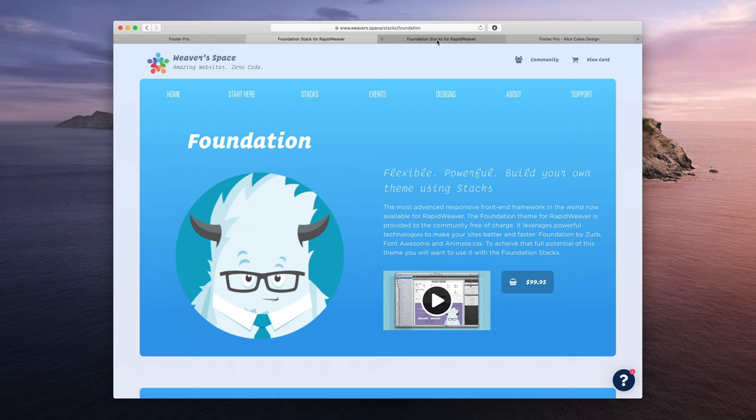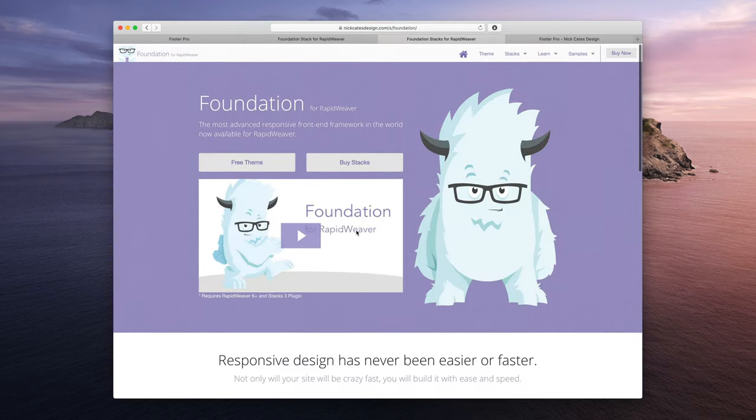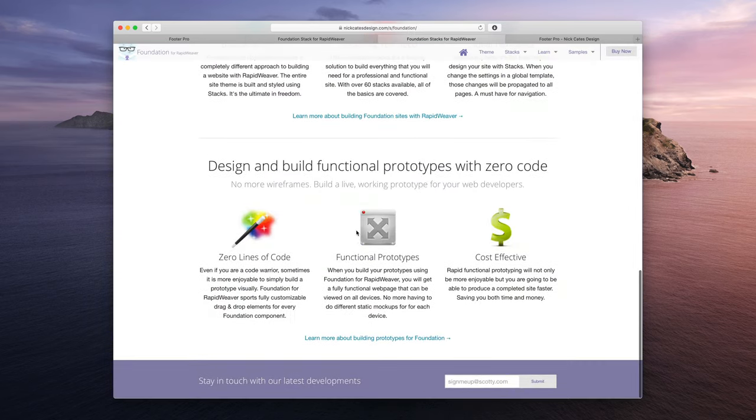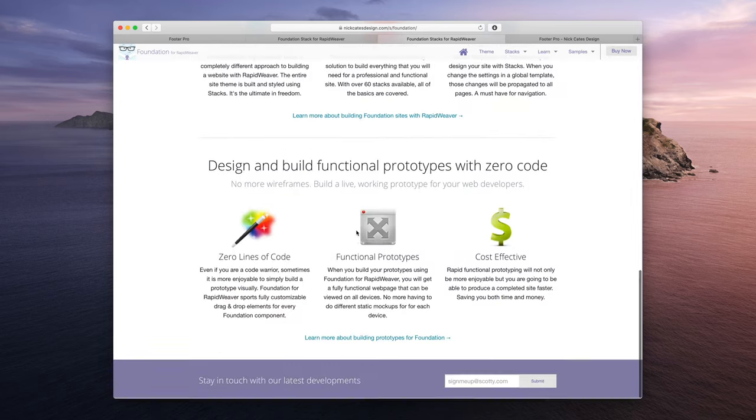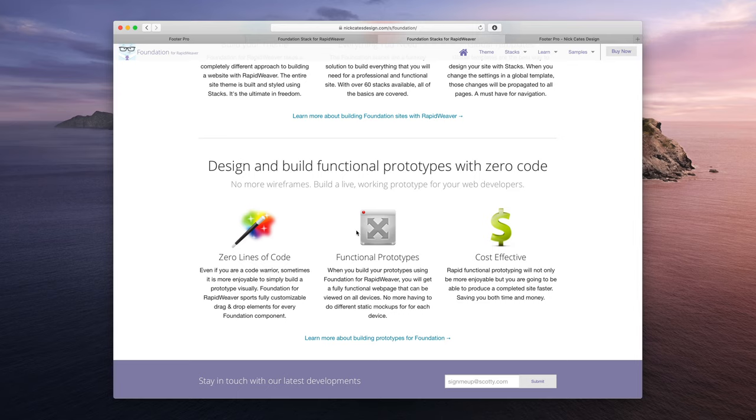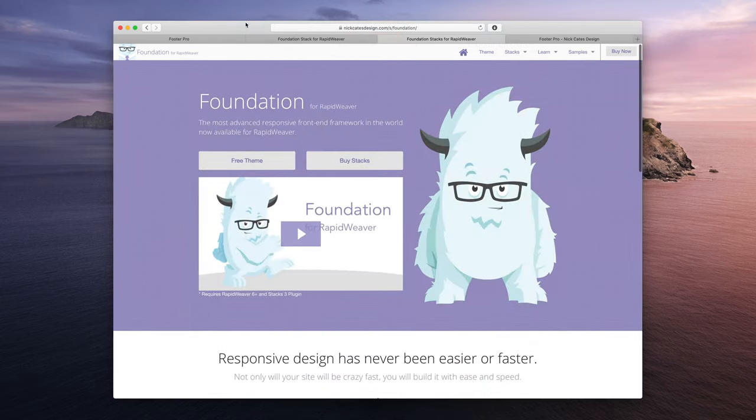So today I have made a project using a file that Joe Workman provided me. This is the Foundation demo site. I have purposely removed the footer from the bottom here because we're going to show how Footer Pro can add a footer to this example website.